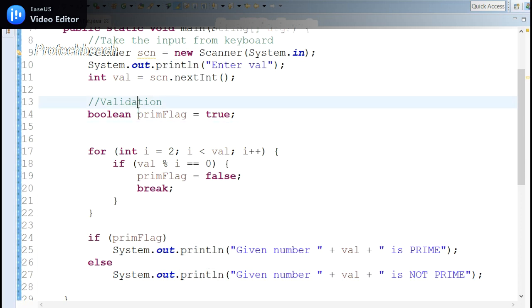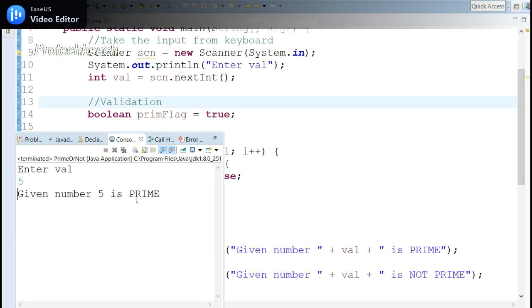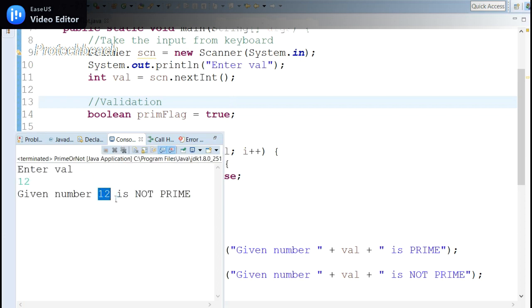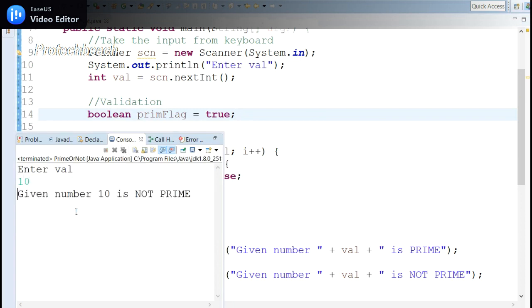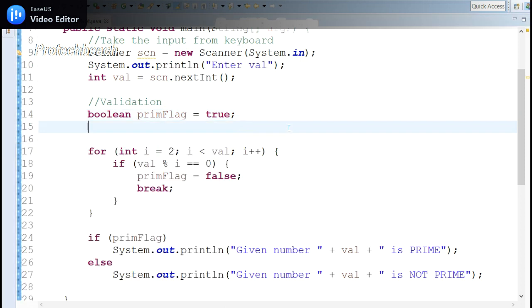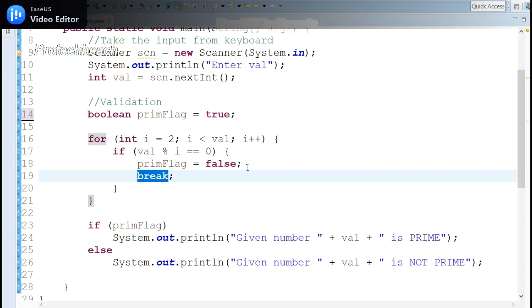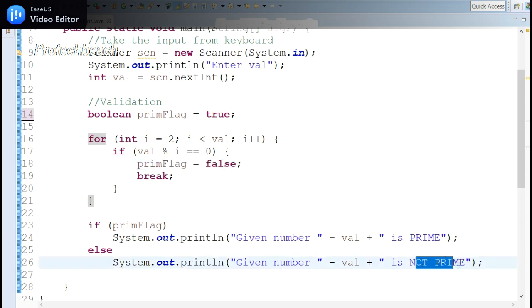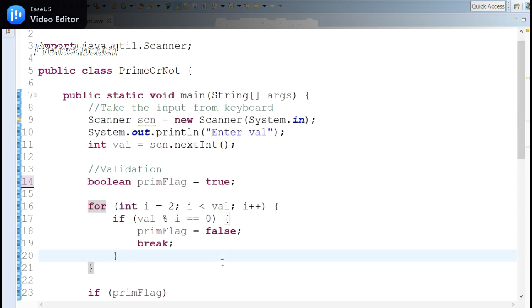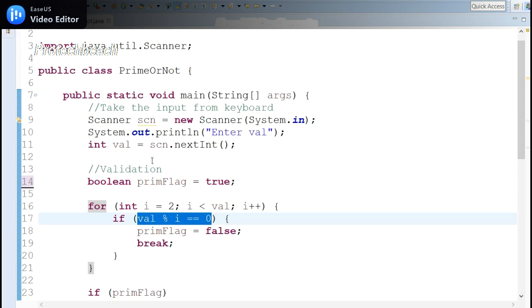If the prime flag is true, we display that the given number is prime; otherwise, not prime. Let me run the program — I'll enter 5, and it displays 'prime number'. If I enter 12, it shows 'not prime number' because 12 is divisible by numbers other than 1 and itself. I've added a break statement so once the flag is set to false, we exit the loop immediately without unnecessary further checks.